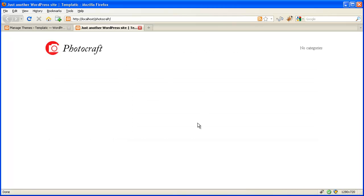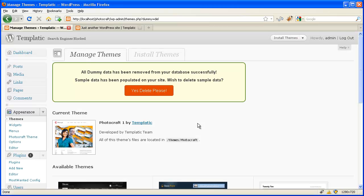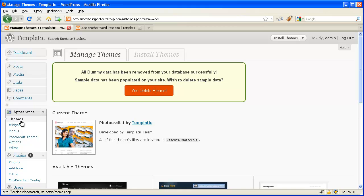Now it's again blank. Using sample data is a great way to get started quickly — you can just edit the sample data and insert your own data. This way you can learn it the fastest way. Just go to Appearance > Themes and click on "Yes, install sample data." And if you want to delete it, just come here and click on "Yes, delete please."